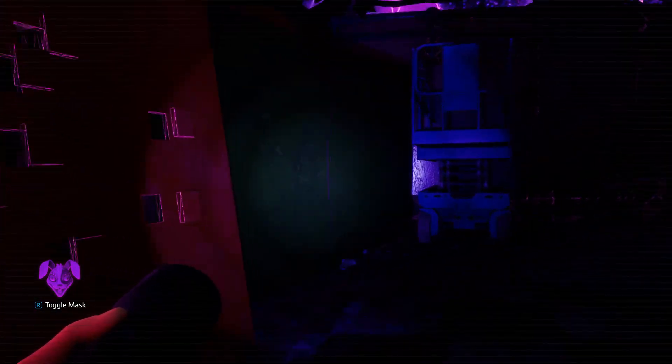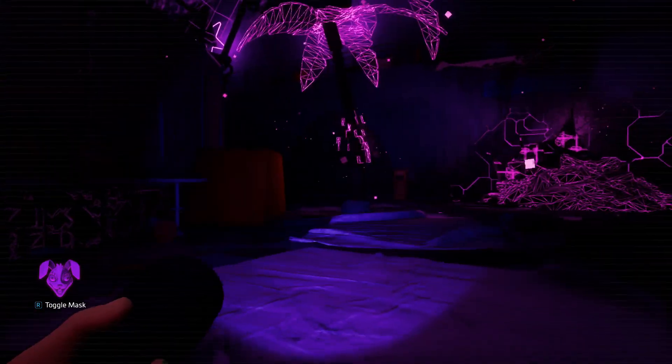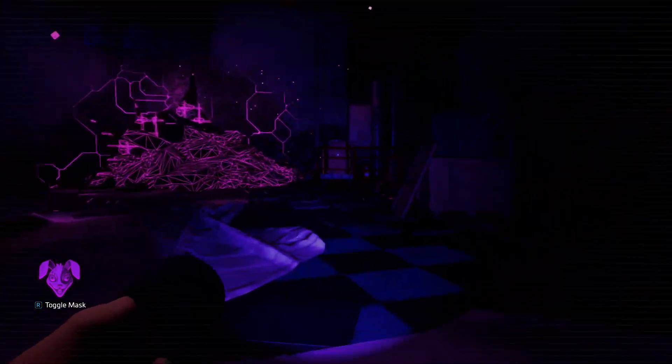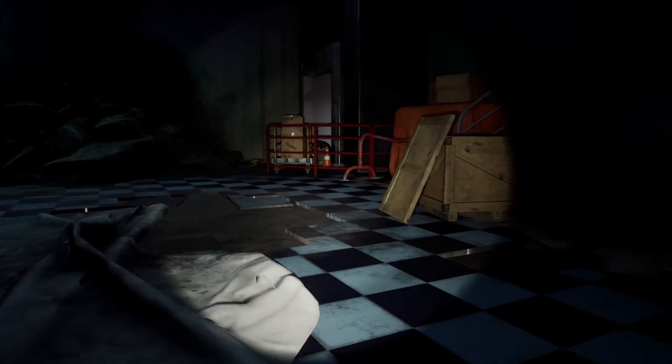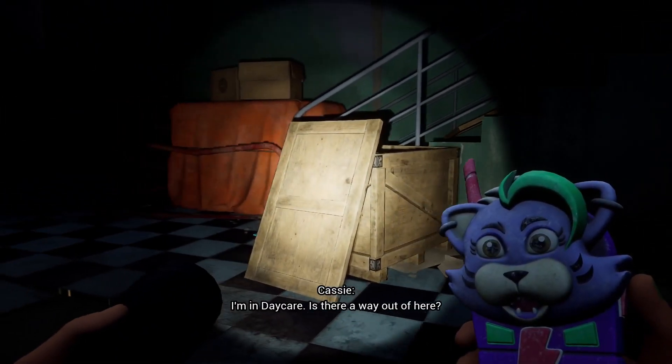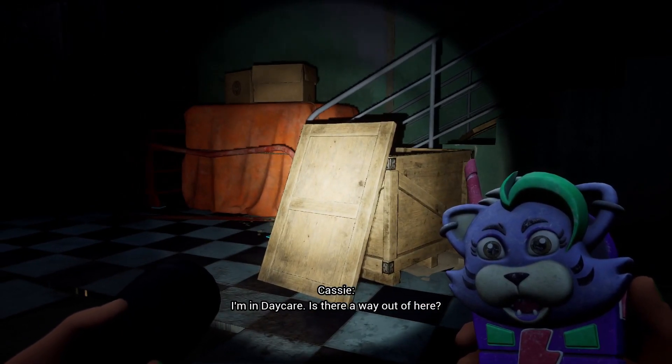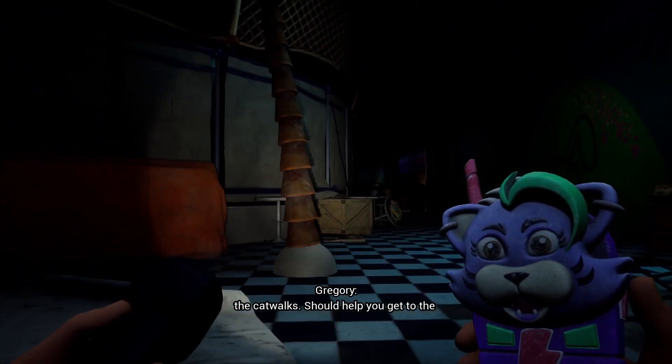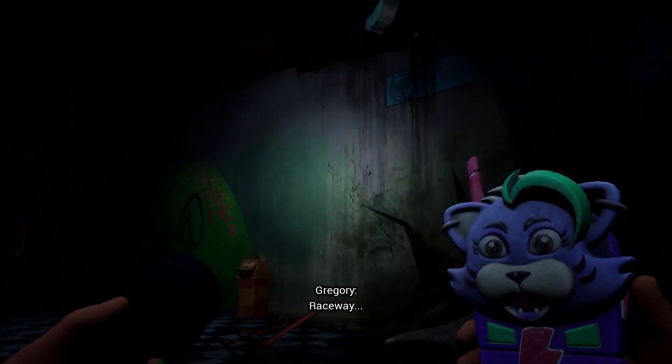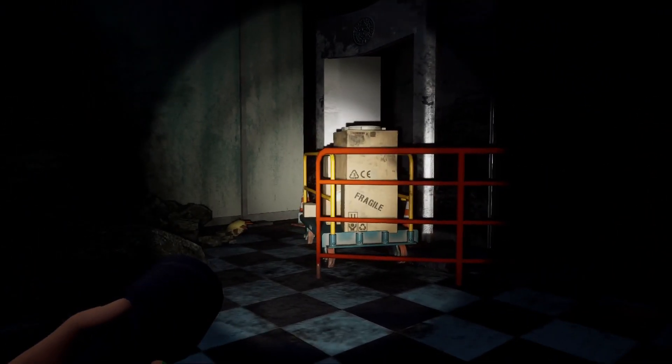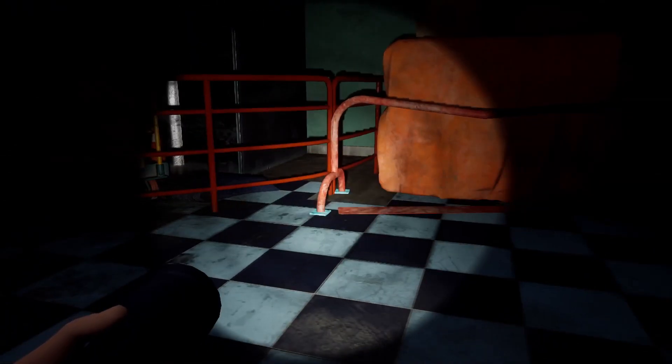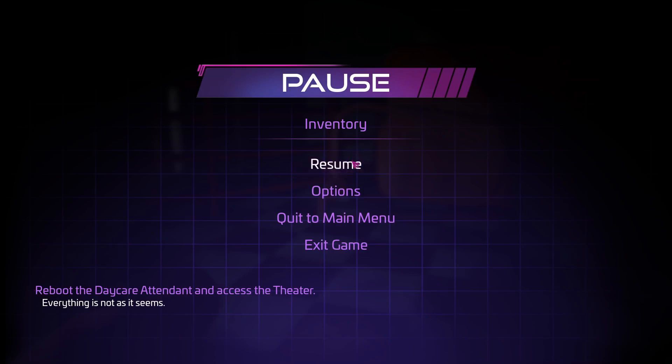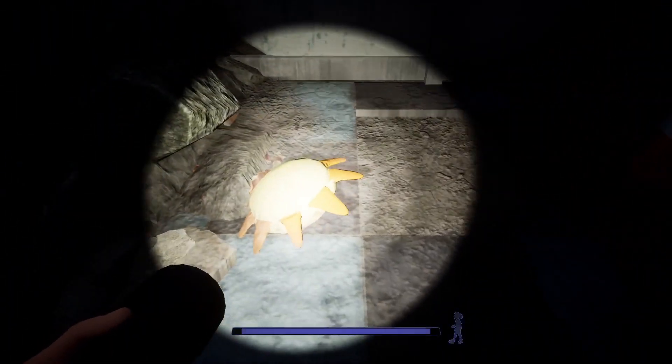It looks really cool though, I love the aesthetic it has. I'm in daycare, there's a way out of here. Get to the daycare theater, there's a way down to the catwalk should help you get to the raceway.